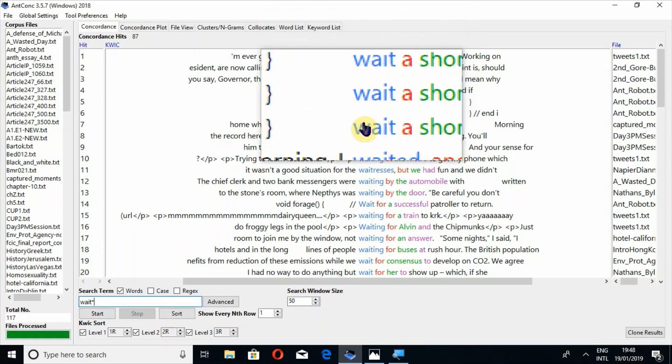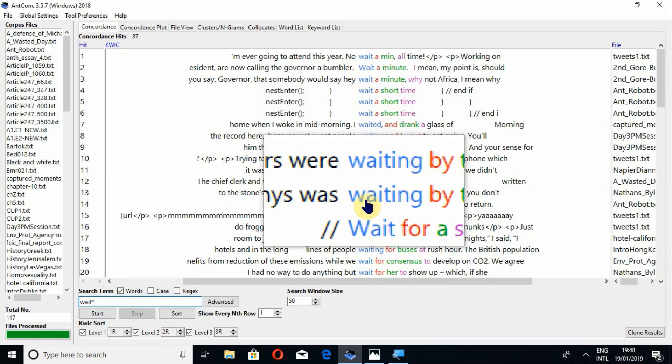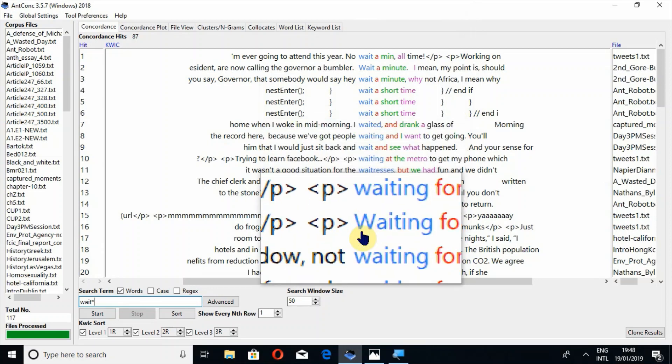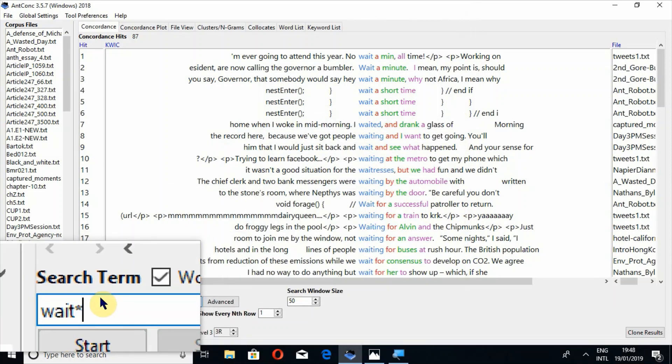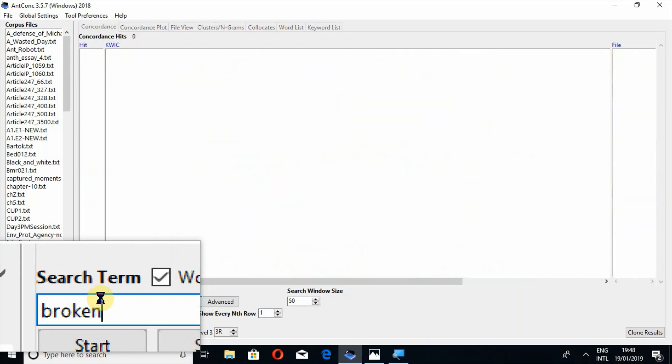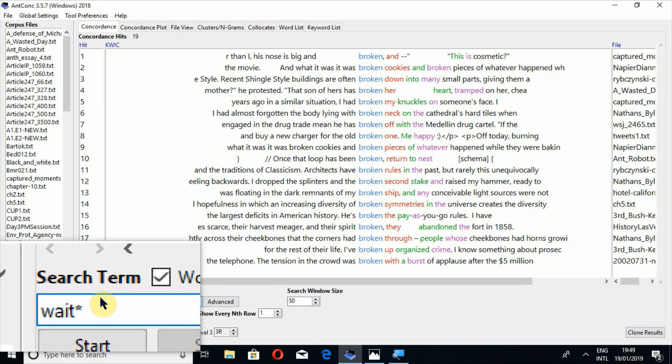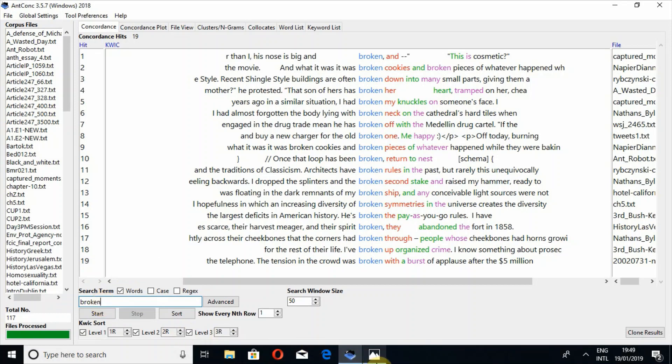Now I'll search a few more words, for example broken. I think these are enough. Now if I want to search those words which I have searched previously, what is the method to find those terms? Should I write them again? No, I don't need to write them again. What I have to do is press the upper or lower arrow key on my keyboard. Now I am pressing upper and lower keys so I can retrieve these terms back.